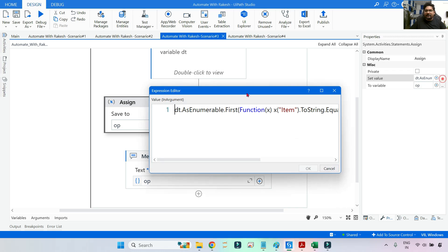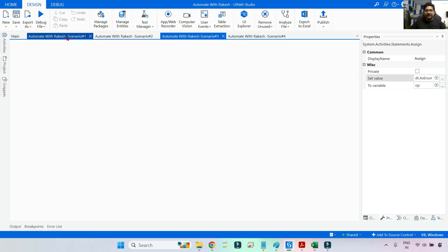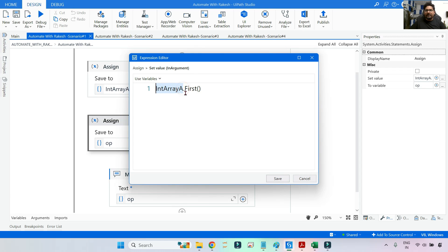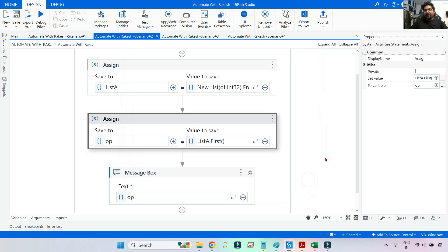To summarize the syntaxes: for a DataTable use dt.AsEnumerable().First(condition)("ColumnName").ToString(); for an array simply use ArrayVariable.First(); for a list use ListVariable.First(). These are the key learnings from this video. Thank you for watching — please subscribe and like the video. See you in the next one.